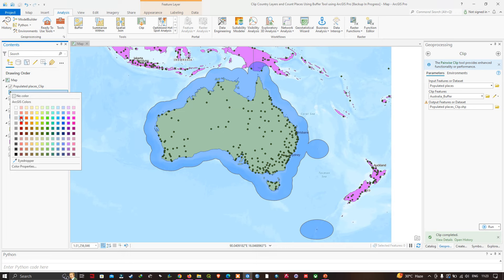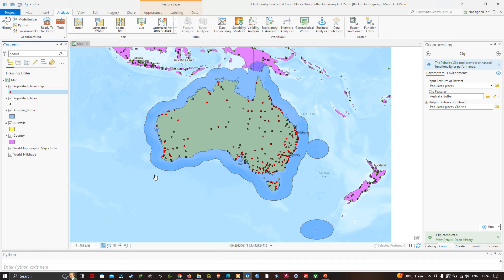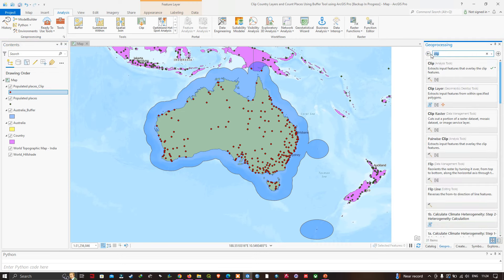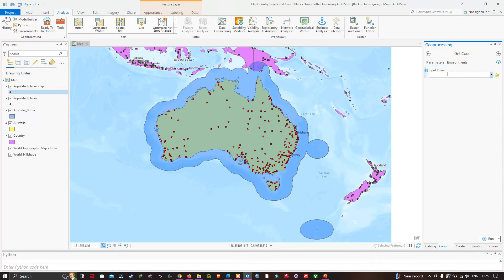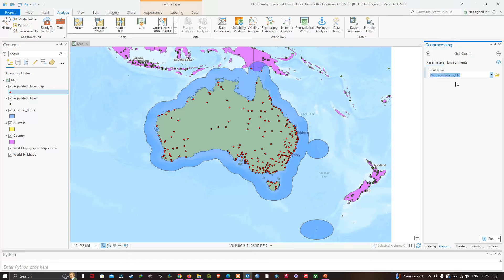The last tool I'm going to use is the Get Count tool. I'll click the back arrow and search for 'Get Count'. Here we can visualize the Get Count data management tool. I'll select it, then in the input row I'll select our Populated Places Clip layer and click Run to count the number of places within the 300 kilometer buffer of Australia.